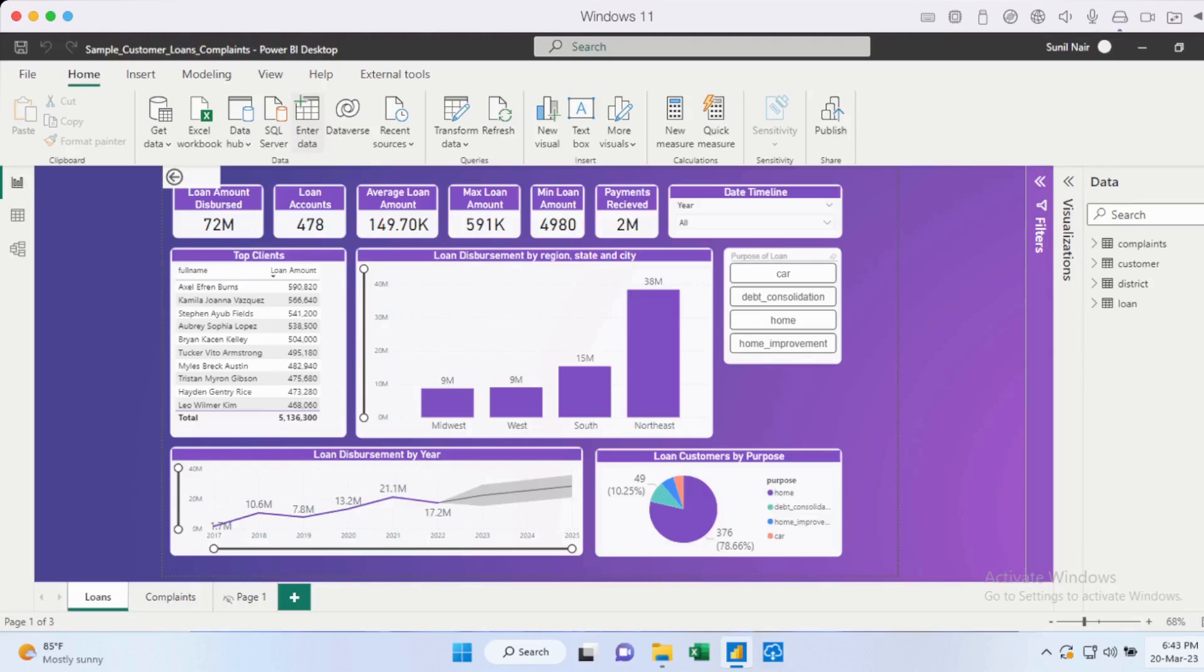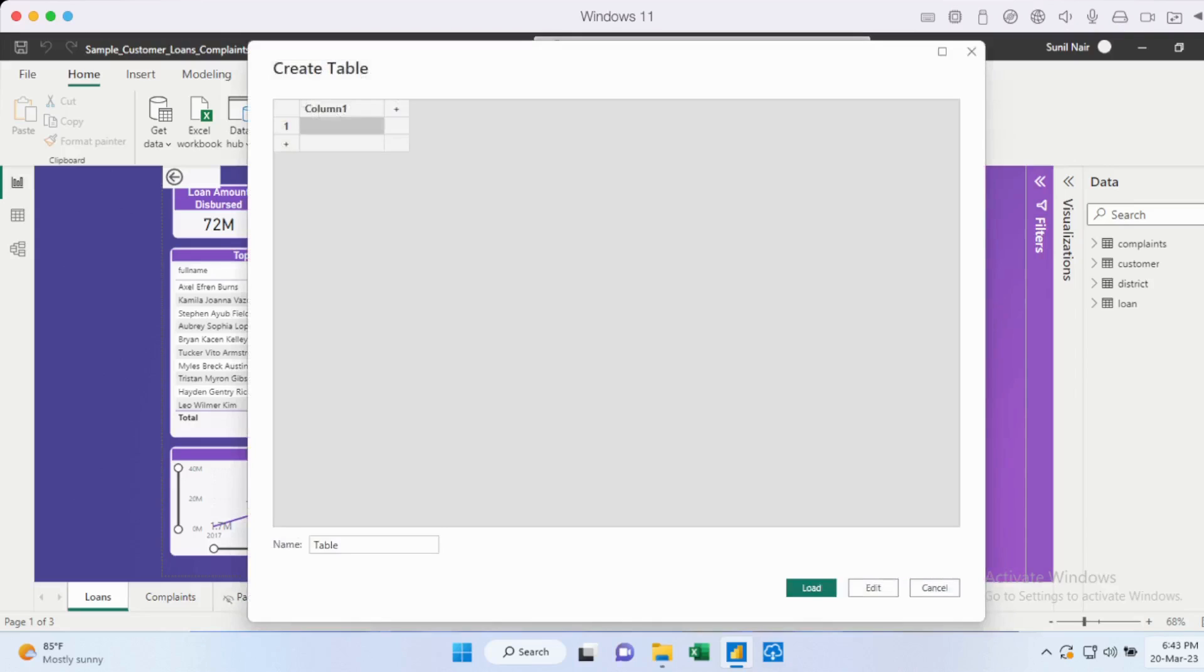You could call it whatever you want. So let's say we want to call it my measures, for example, and you could just give it a dummy column as well, but it doesn't need to contain any data to start with. So let's just create this.